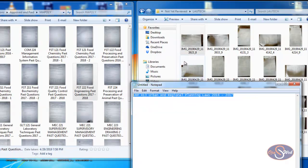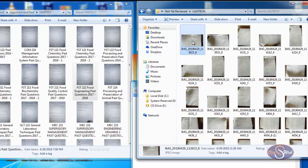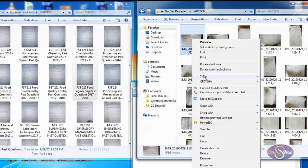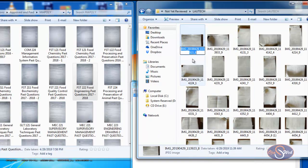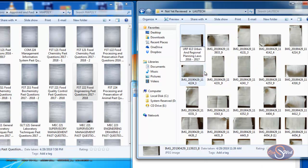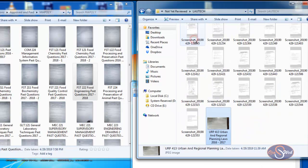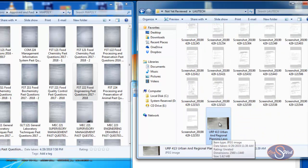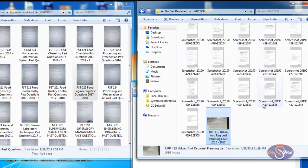To rename the file, I click on the particular file, right-click, and go straight to Rename. I paste the name into the field and click Save. Now I can easily locate URP413 Urban and Regional Planning Laws in this folder without having to look at every single file.